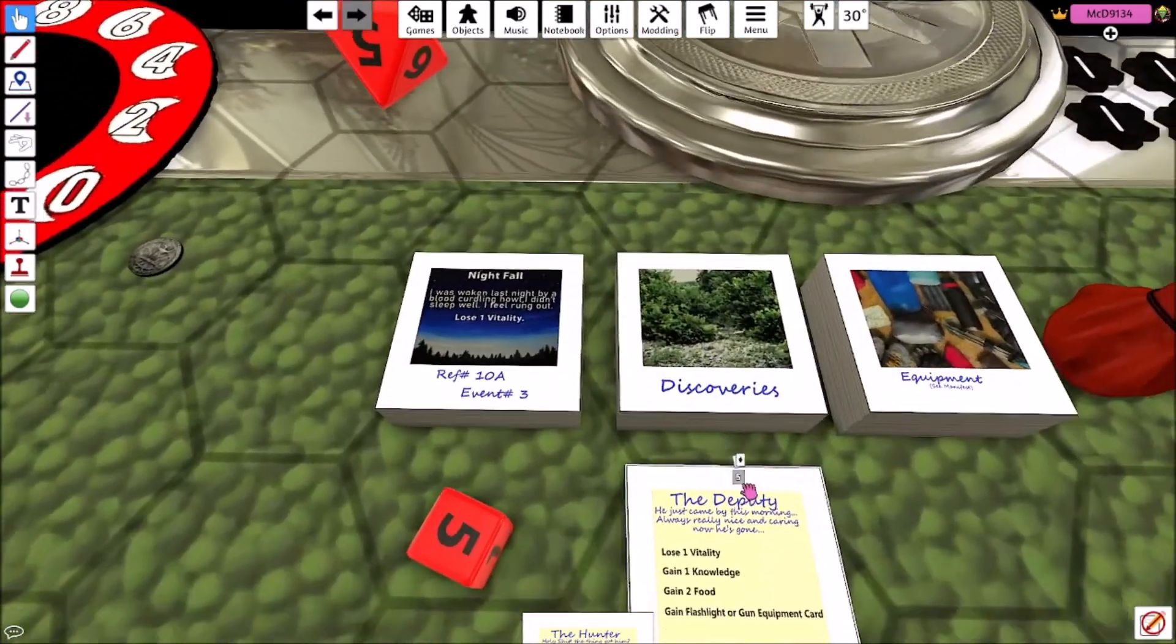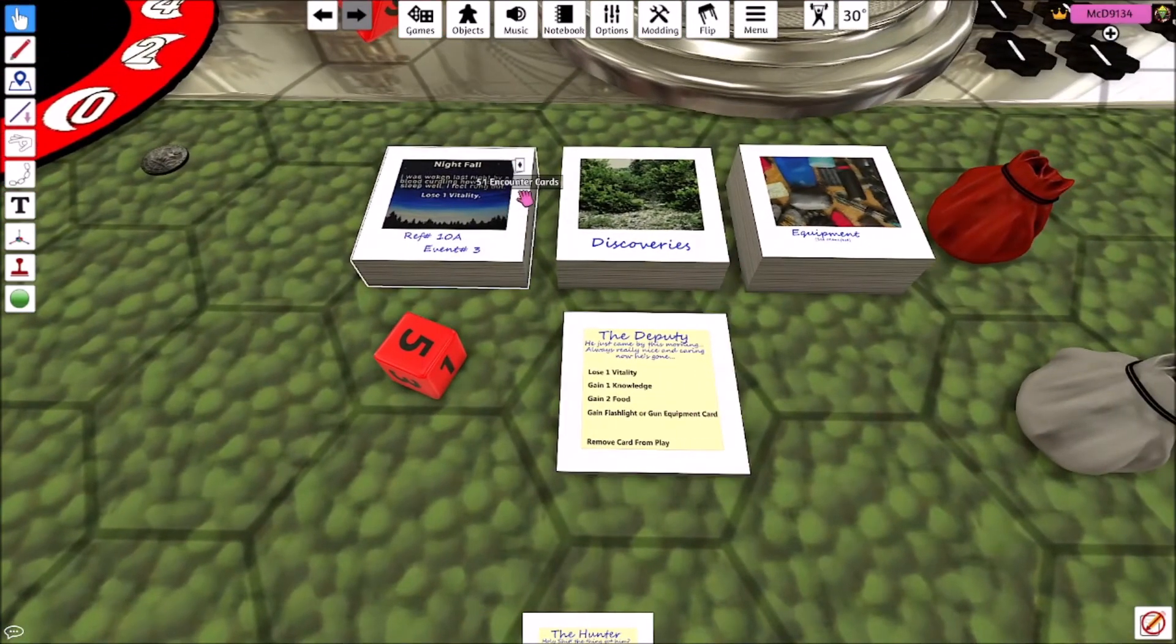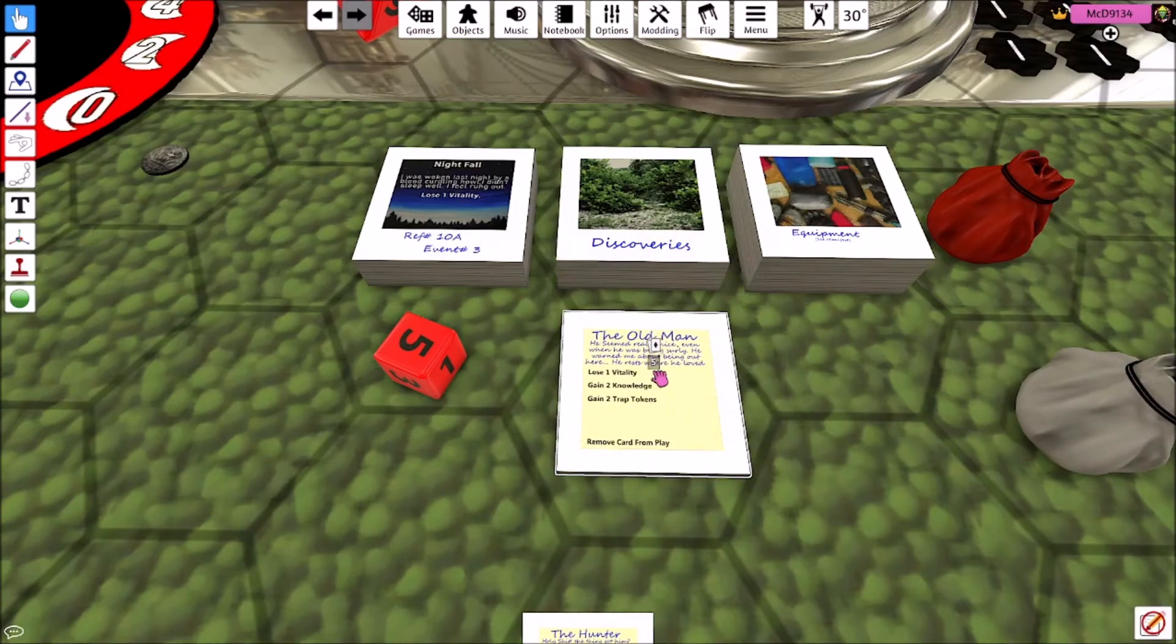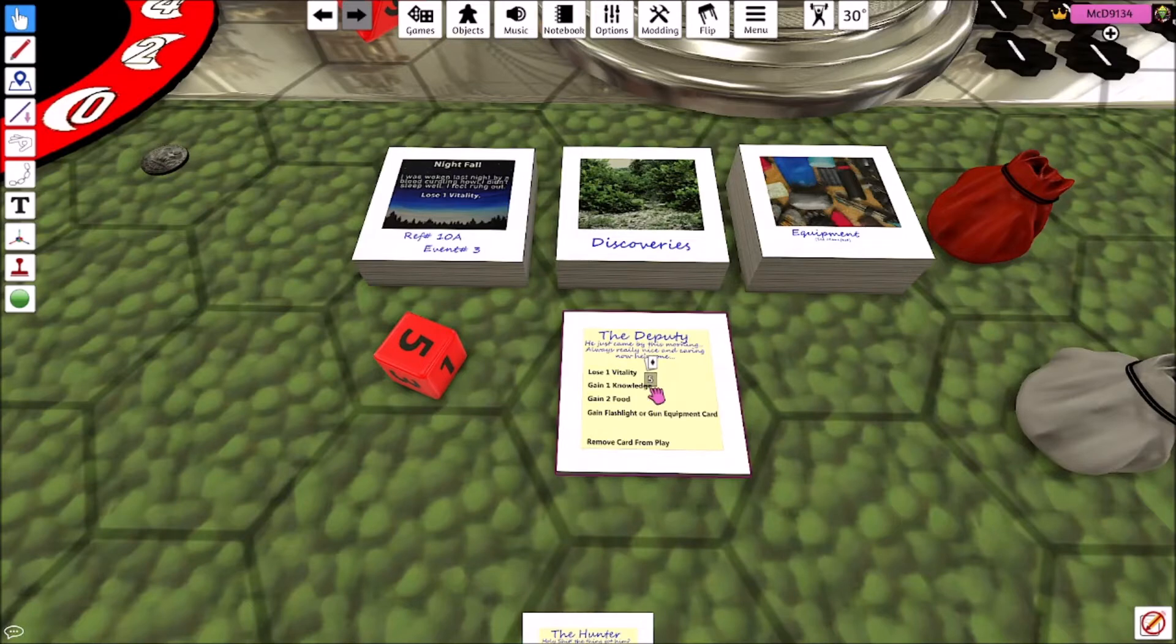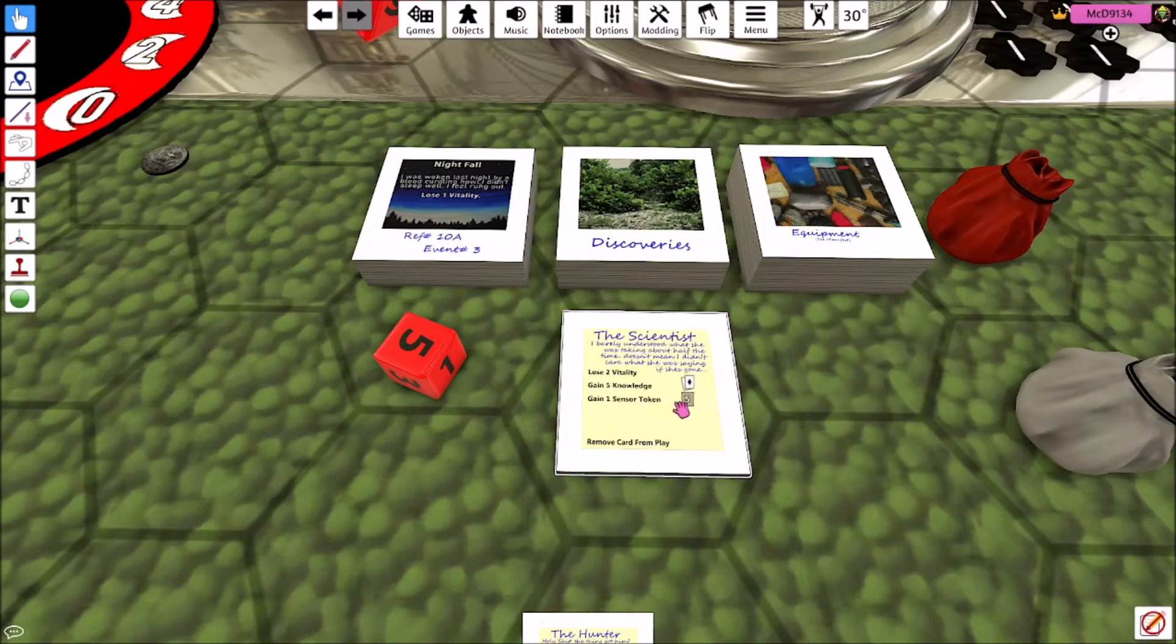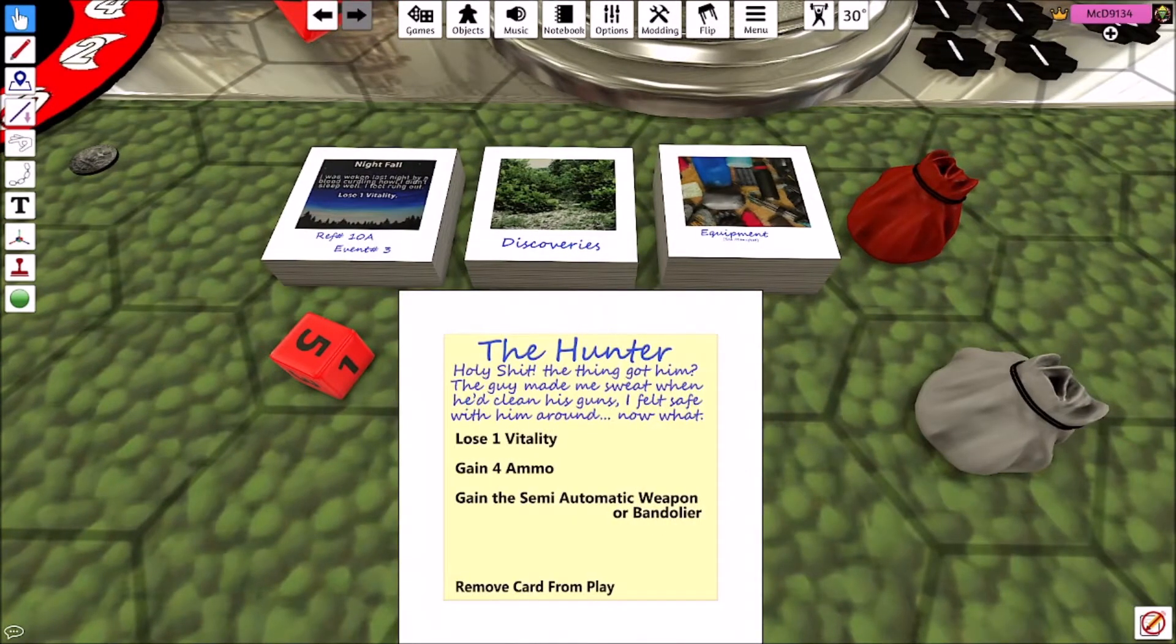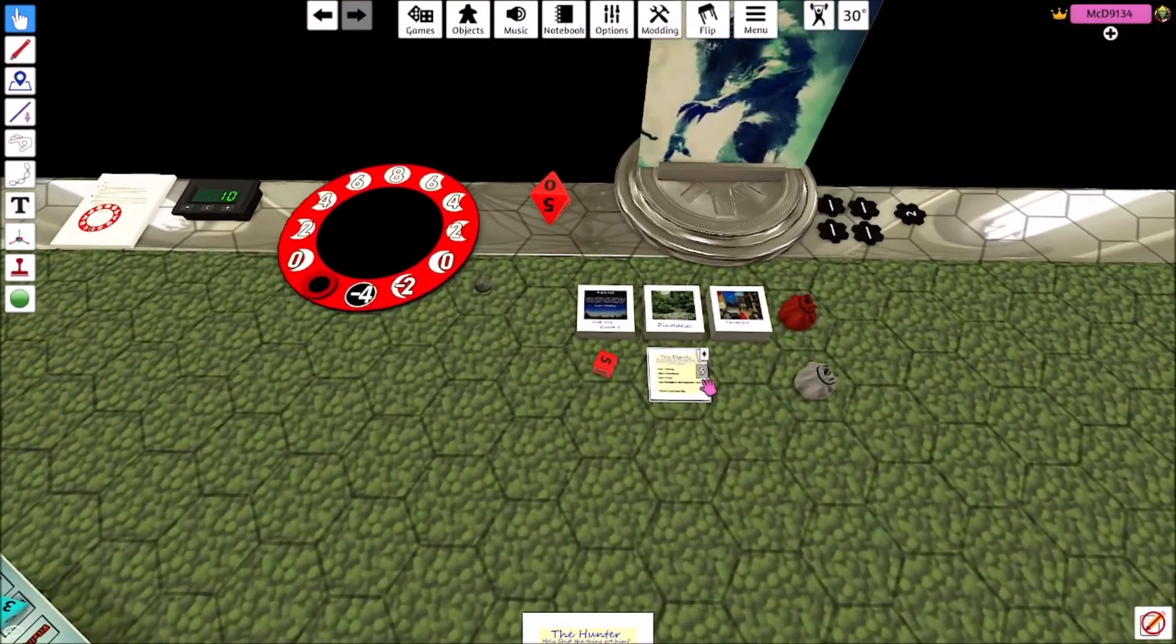Now, what you can do is any character you're not playing, you can elect to put their corpse card into the discoveries. And the reason why is that when discovering their corpse, you would gain whatever's on here. So you lose one health, but you gain two knowledge, you gain two trap tokens, right? And some of these can be really good.